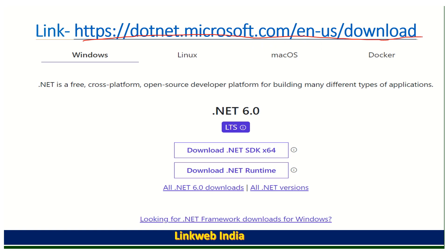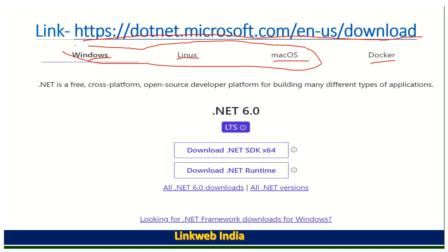When you enter the URL in the browser and hit it, you have three options to install: Windows, Linux, Mac, and Docker. There are three different types of operating systems, plus Docker. When you click on Windows, you have to download the .NET SDK 64-bit package.